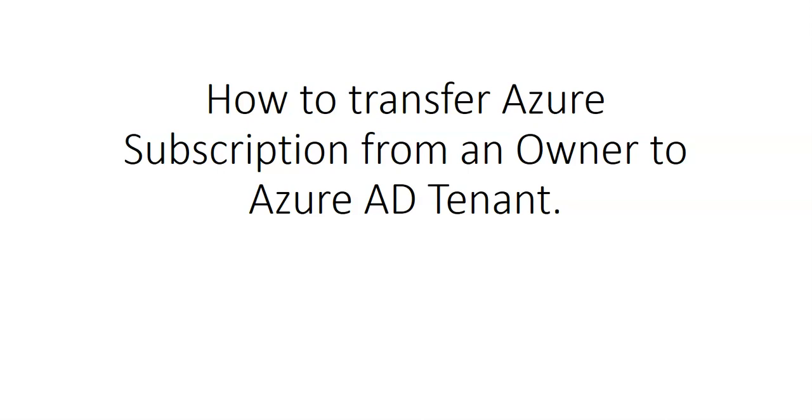Hi, my name is Ashish, and in this video we will see how to transfer Azure subscription from an owner to Azure AD tenant.